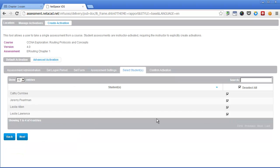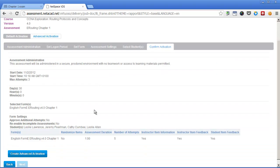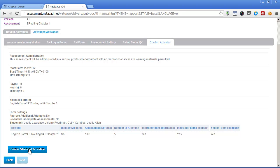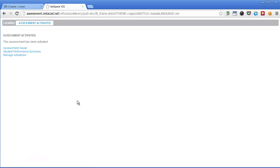Select the students for whom you want to activate this exam, click next, and create advanced activation. We are done.